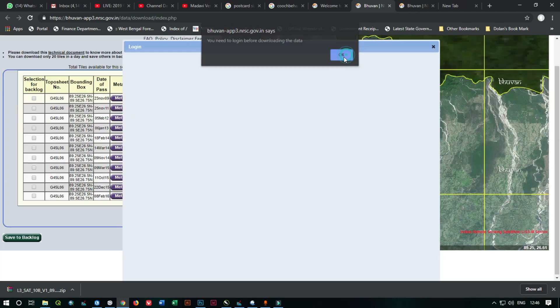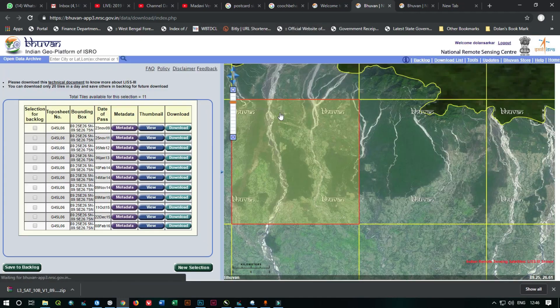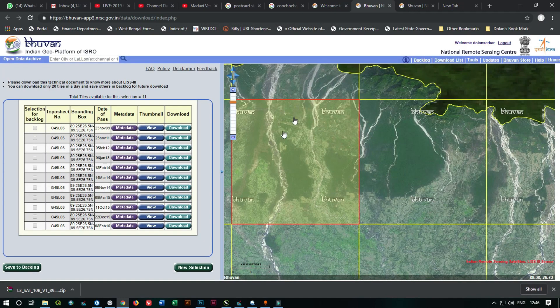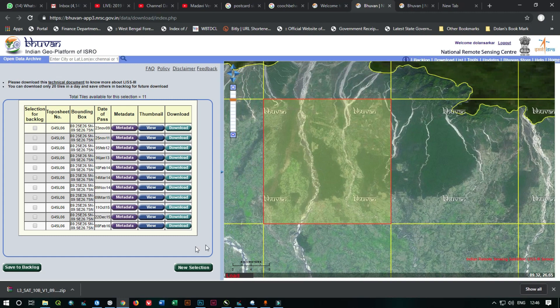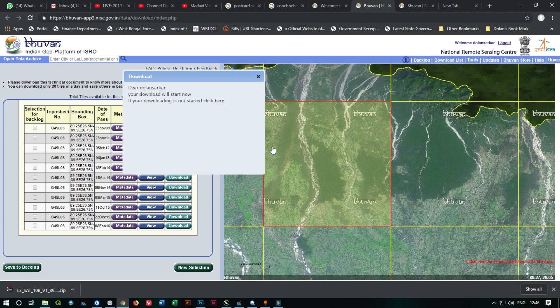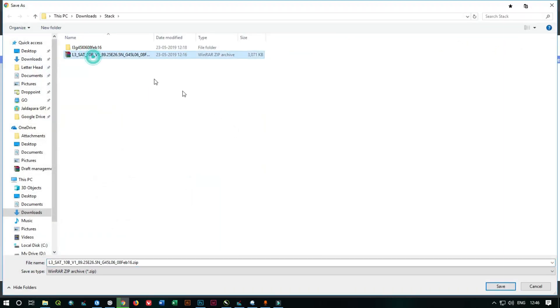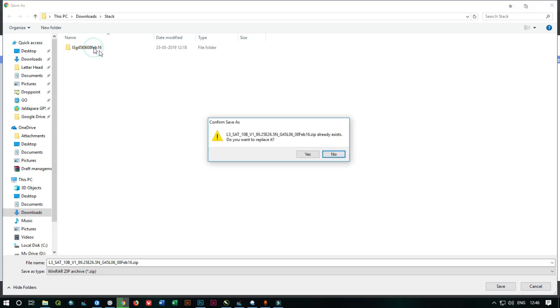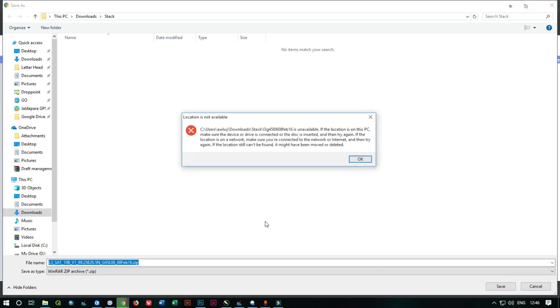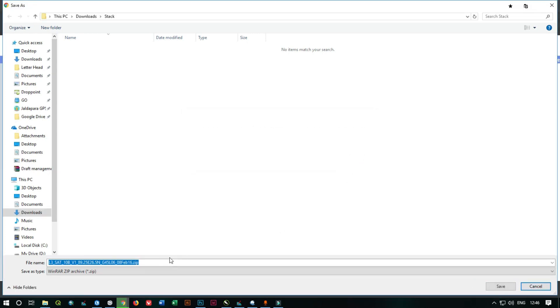Then, as the process, you need to login with your credential, then just click on download and download the data with a proper location. So as you see, I am going to download the file.